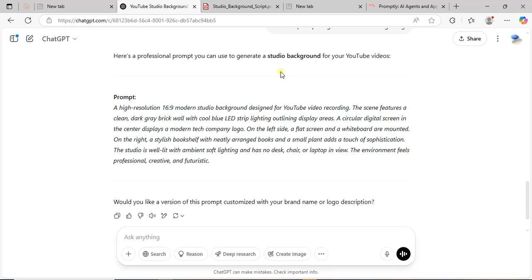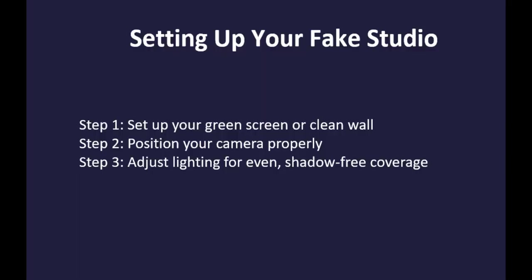Number two: now that you have the material, you set up the green screen. Make sure it is not crumbled—iron it well. Then you position your camera, either a camera or a phone, and then you set up the lighting.